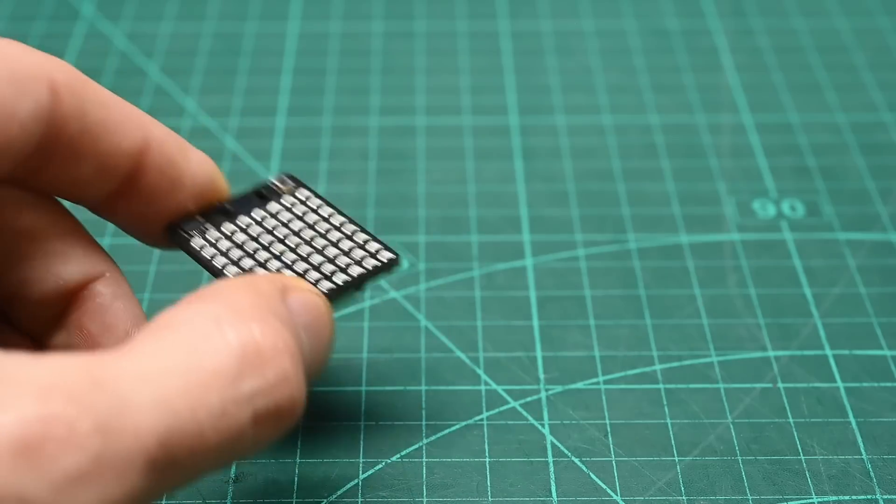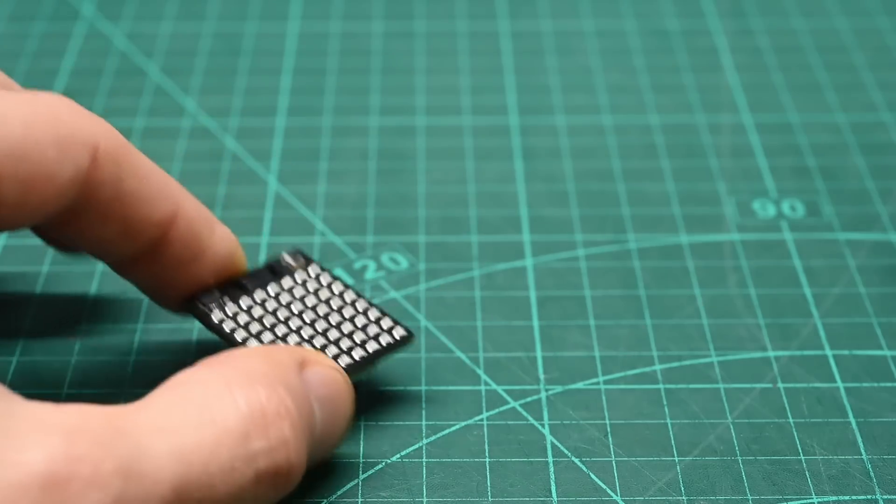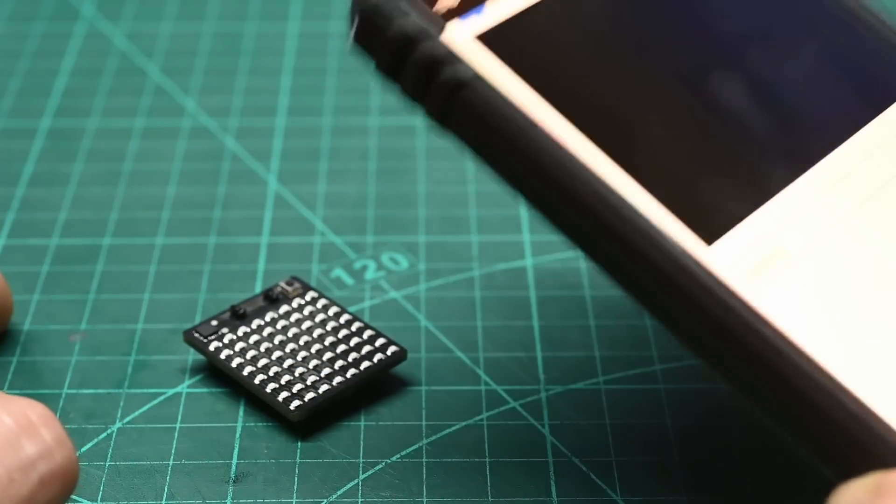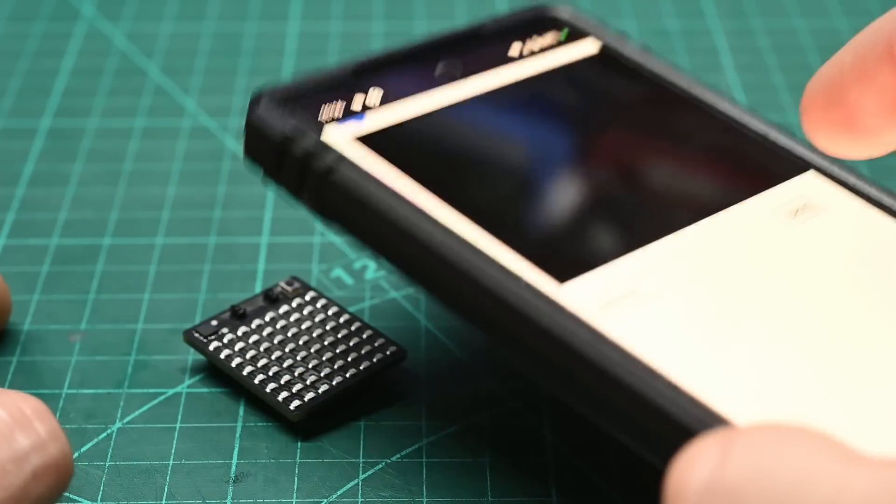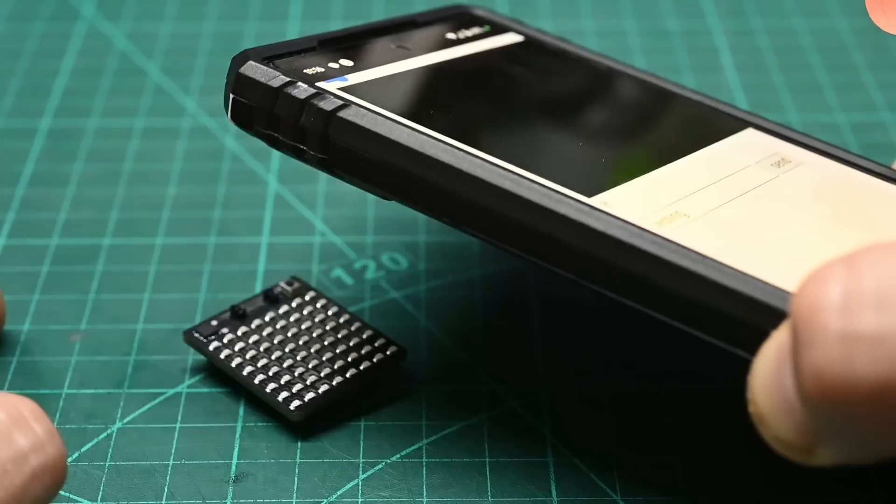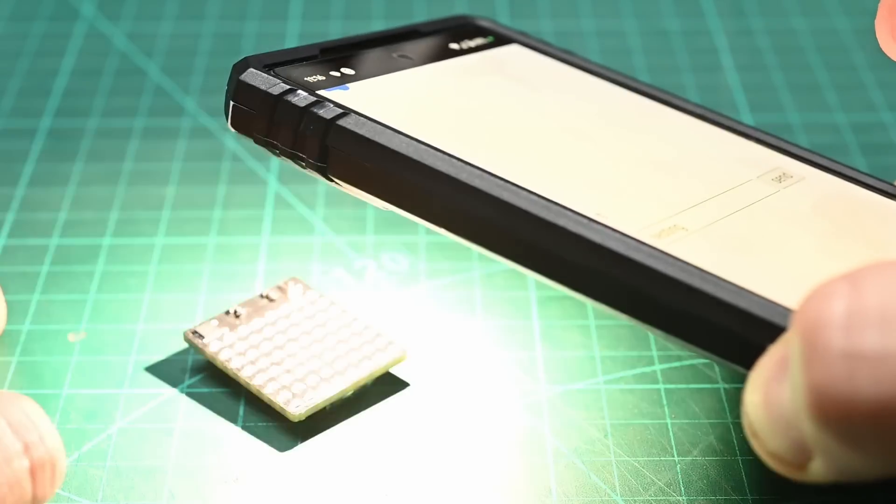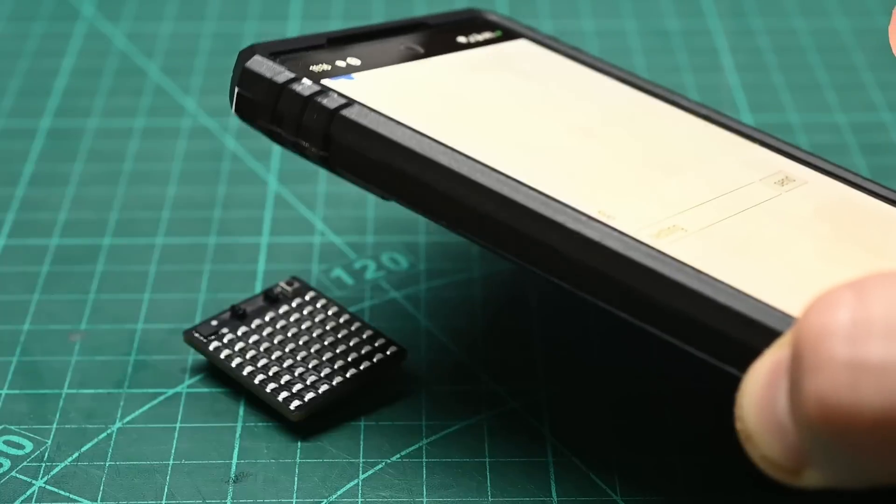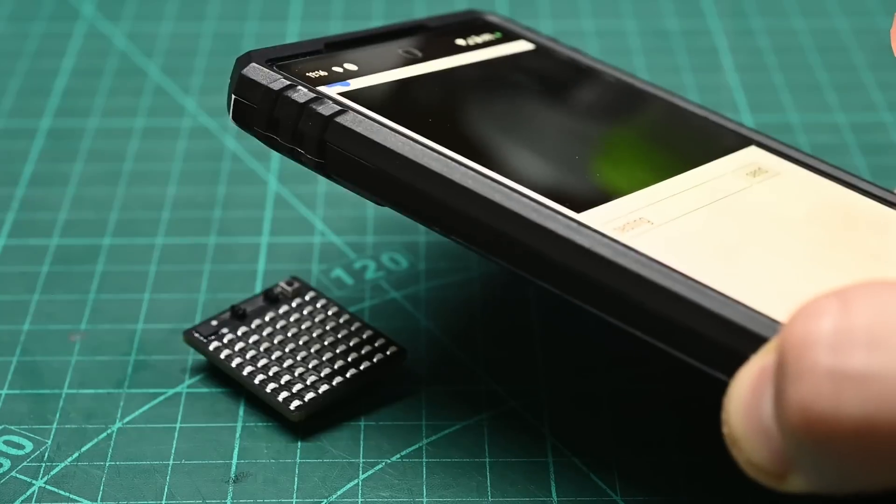It turns out that you can control the flash of a smartphone from JavaScript by asking for camera permissions. And you can toggle it reasonably quickly, although there is a lot of jitter.